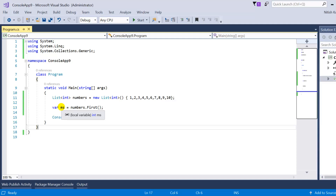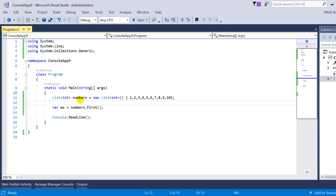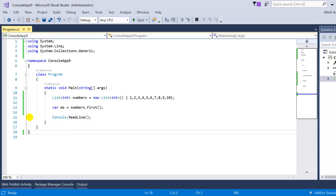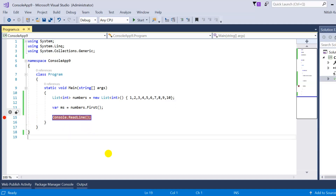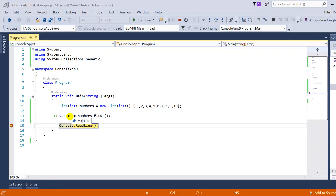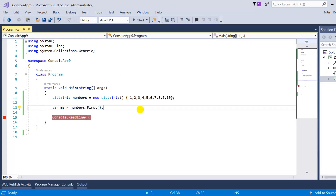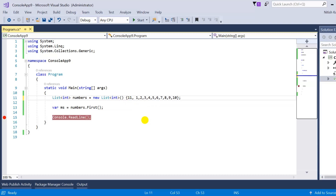The variable MS holds the result. Its type is integer because the elements of the data source list are integers. If I put a breakpoint and press F5, you can see MS is returning 1, because the role of the First method is to return the first element from the list. It does not change the position of the elements.